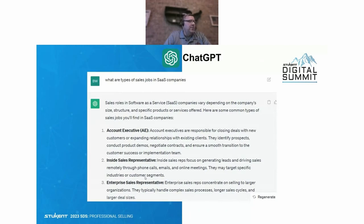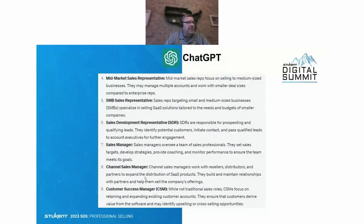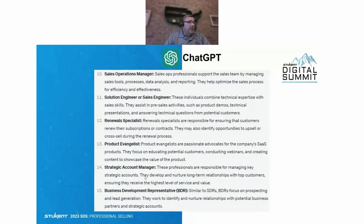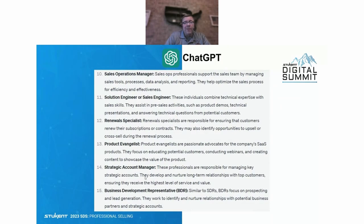ChatGPT came up with 15 roles: Account Executive, Inside Sales Rep, Enterprise Sales Rep, Mid-Market Sales Representative, Small and Medium Business Sales Representative, Sales Development Representative, Sales Manager, Channel Sales Manager, Customer Success Manager, Sales Operations Manager, Solution Engineer and Sales Engineer, Renewal Specialist, Product Evangelist, Strategic Account Manager, and Business Development Representative. So there are 15 roles that could be in your sales department — roles your students could be getting jobs in — and each one has a uniquely different personality profile.